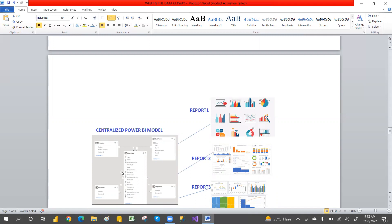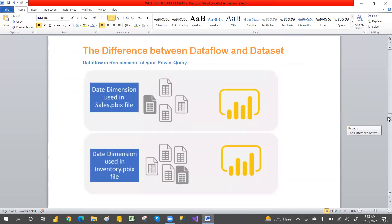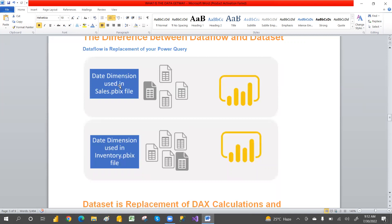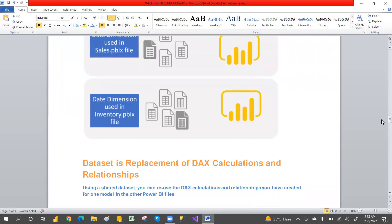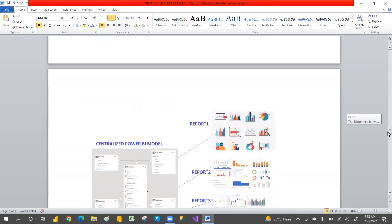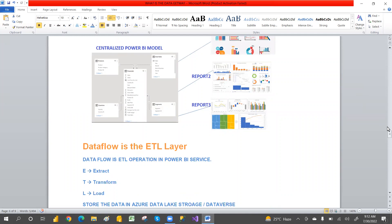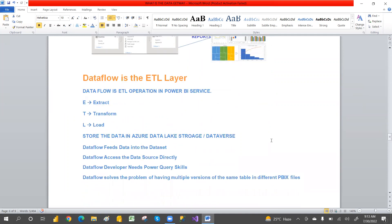When we have a shared data set, we can use the shared data modeling across multiple reports. When we have data flows, we create common tables that can be used across different reports. The common model will be used further across different reports. Data flow is the ETL layer — Extract, Transform, Load — it connects and cleans the data and stores it in Azure Data Lake Storage or a database. Data flows then feed data into the data set.